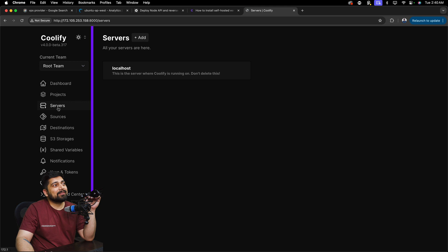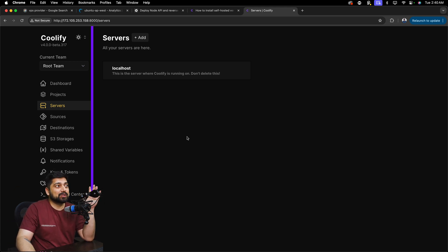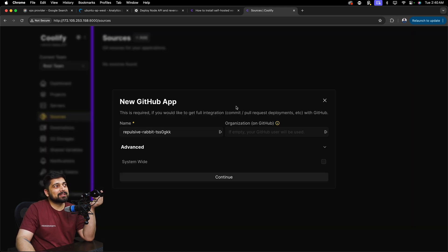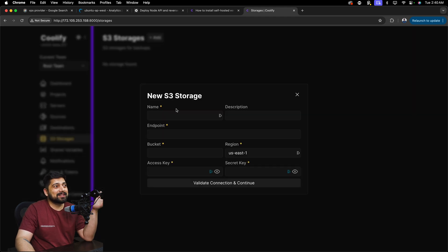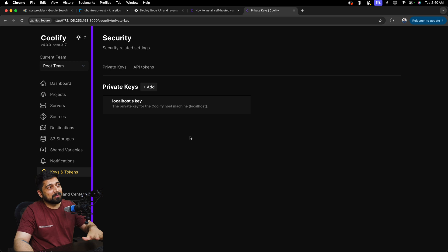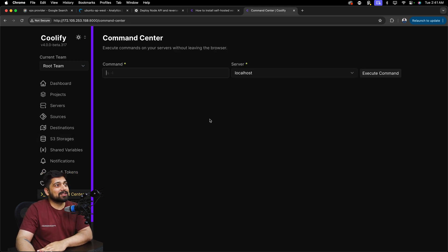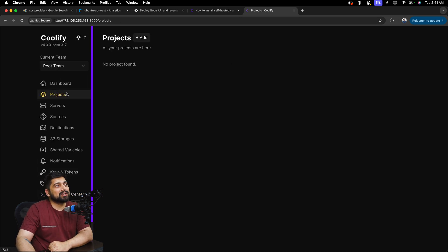On the left side there are tabs for Projects, Servers — this server can actually manage multiple other servers, so you can connect them all here in one control panel. There are Sources where you can add your GitHub repositories, Destinations where you can send things, and even S3 storage so your Amazon S3 buckets can be seamlessly connected. There are also Keys and Tokens for sharing common keys across multiple applications, and a Command Center to execute commands on the server.